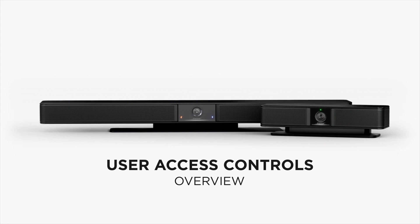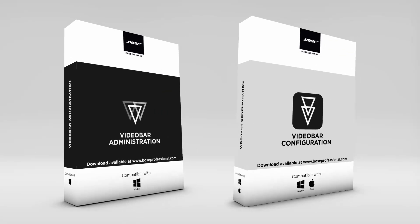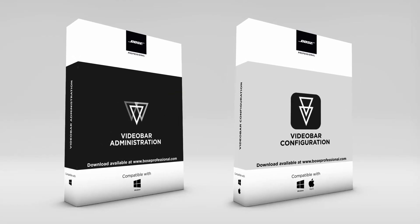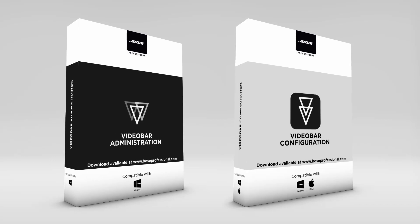To view and adjust the user access controls, you can use either Video Bar Configuration or Video Bar Administration. Details about these apps can be learned in separate tutorials.